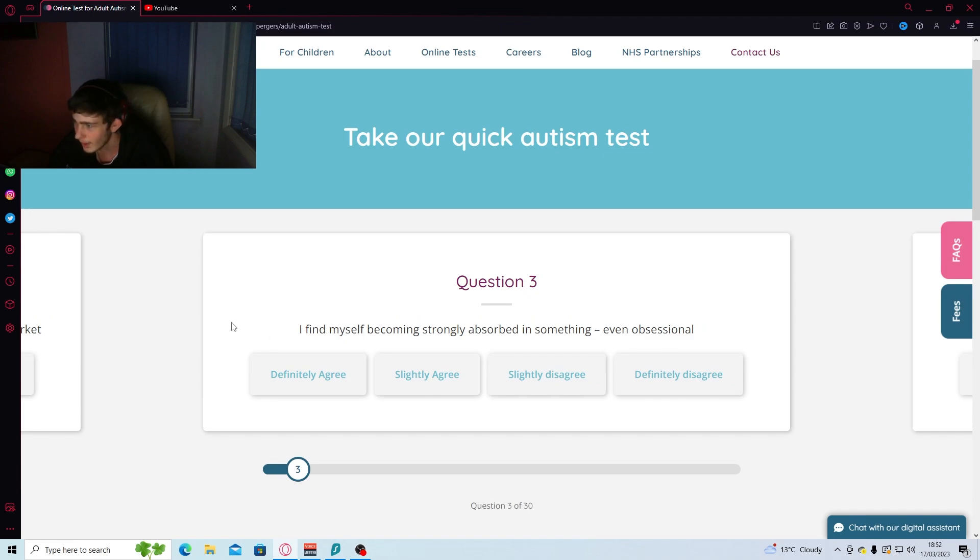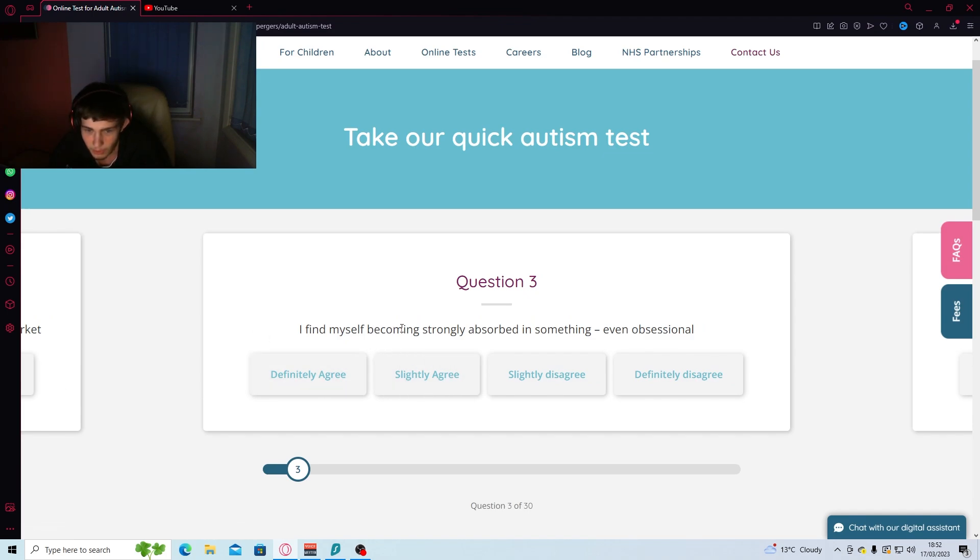You know, we like a routine, but don't bother me if it's broken. Finding myself becoming strongly absorbed in something, even upset. Fuck yes. I went on a six-hour binge watch about the Google headquarters yesterday.